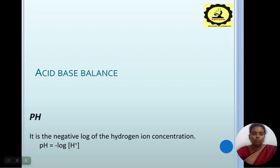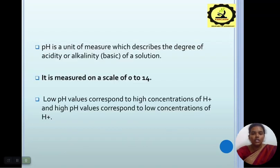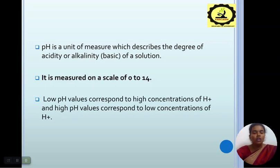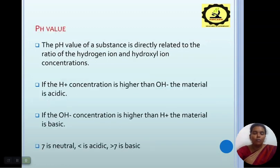First we will see about the term pH. It is the negative log of the hydrogen ion concentration — pH is equal to minus log of H+ ions. pH is the unit of measure which describes the degree of acidity or alkalinity of a solution — the acid and the base of a solution. It is measured on a scale of 0 to 14. Low pH value corresponds to high concentration of H+ ions, and high pH value corresponds to low concentration of H+ ions.